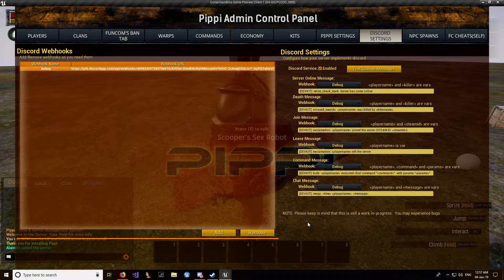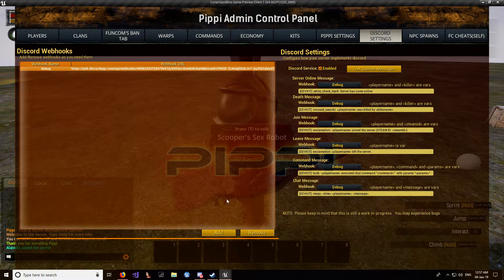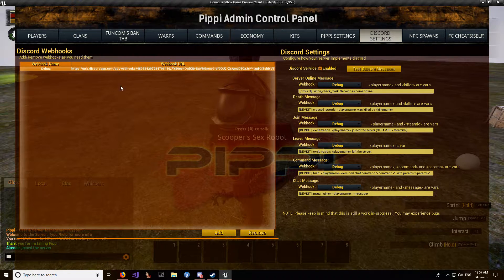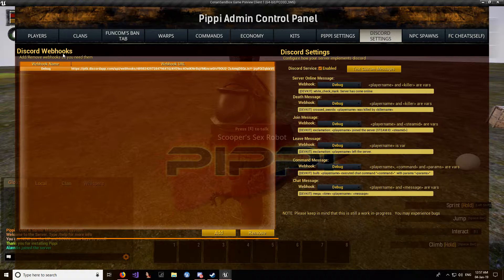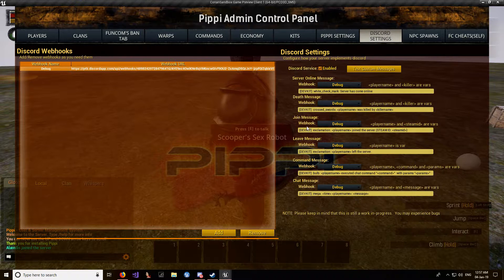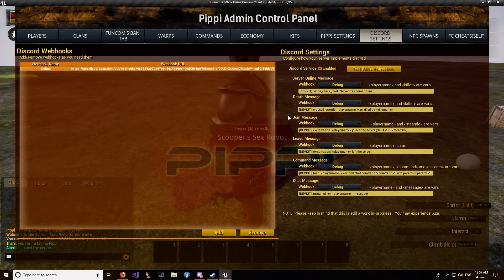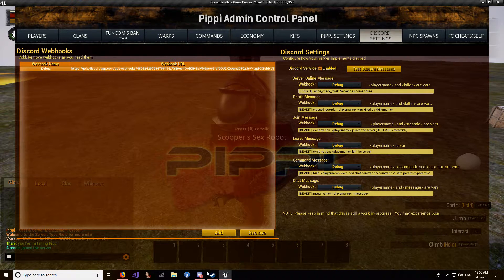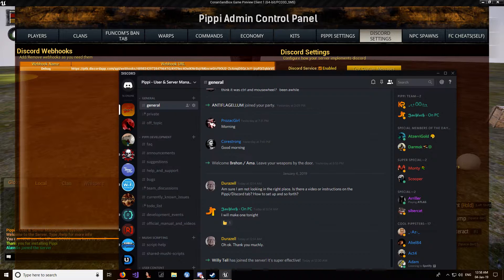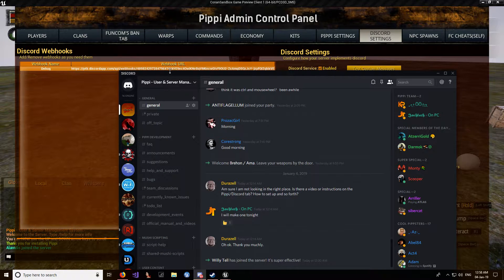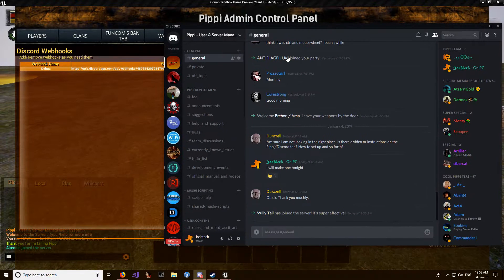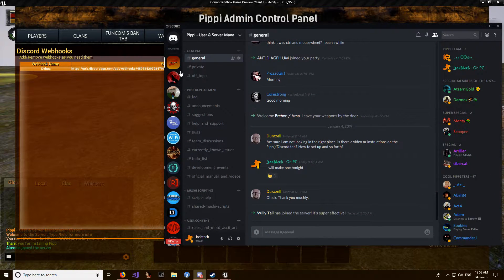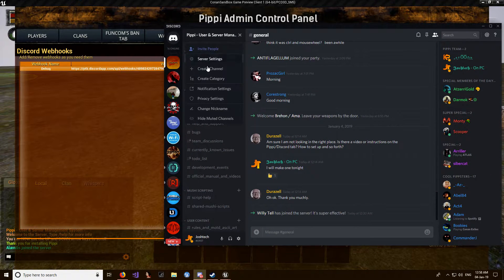Okay, so some of you have asked how to set up Discord webhooks within Pippi. It's fairly straightforward. What you need to do is go to your Discord server, you want